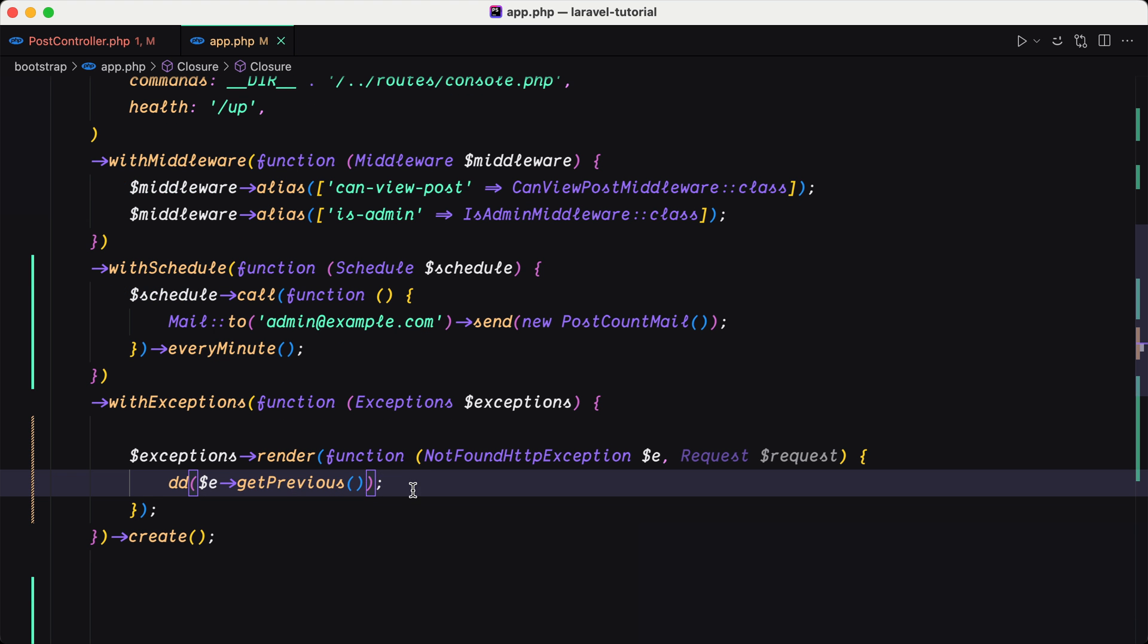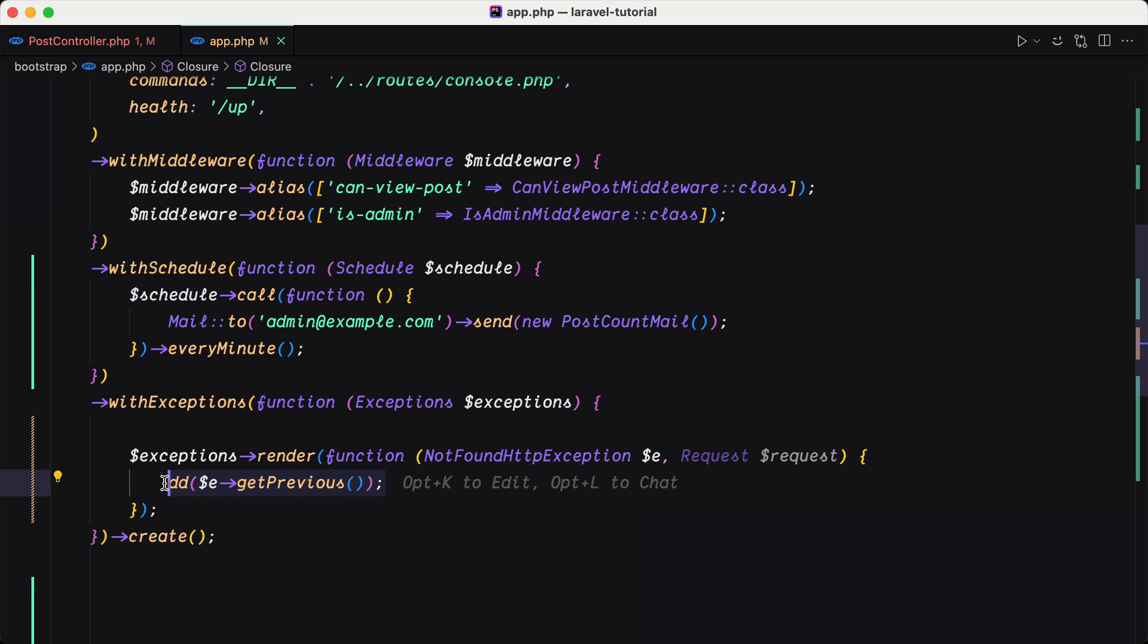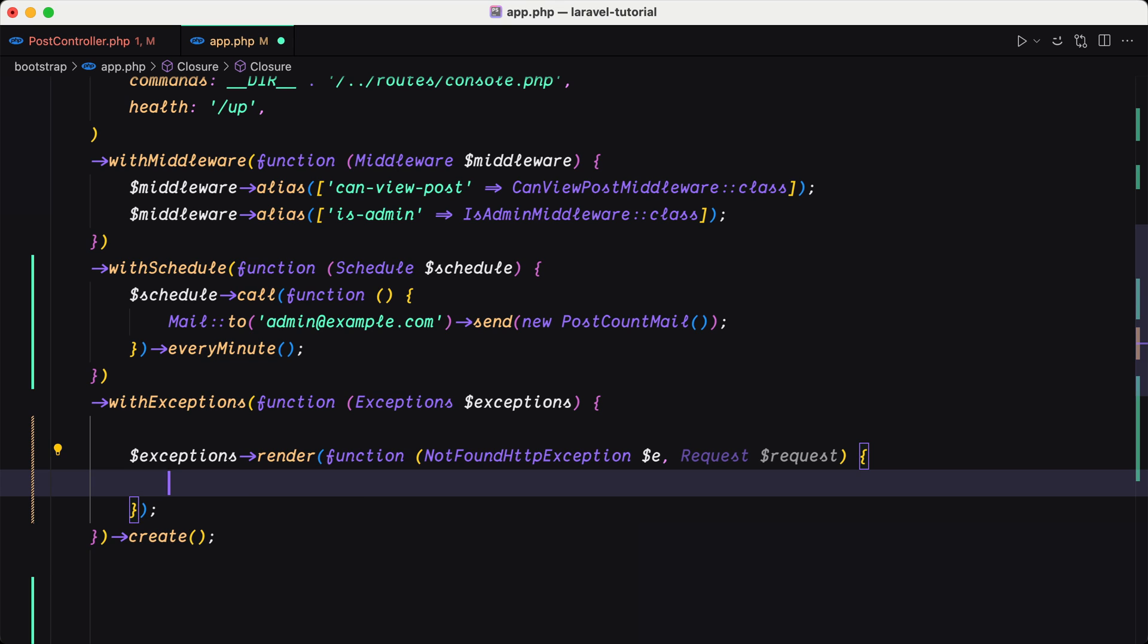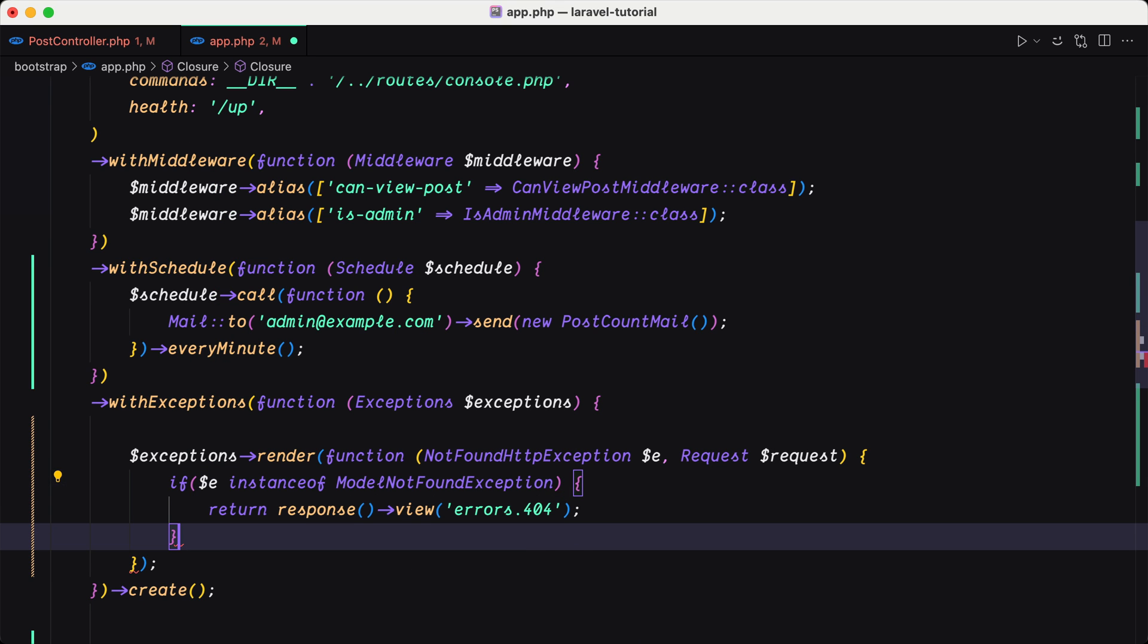now we have that this is a model not found exception. And for example, we can say if this. So if the exception is instance of model not found exception returns a view.